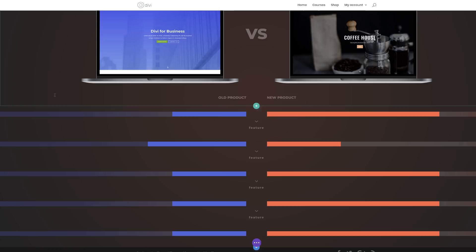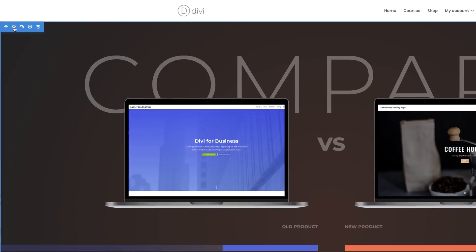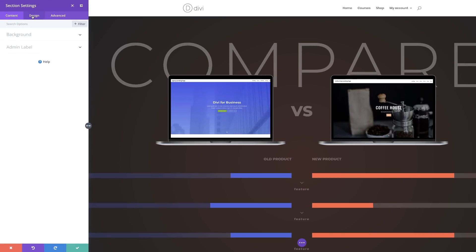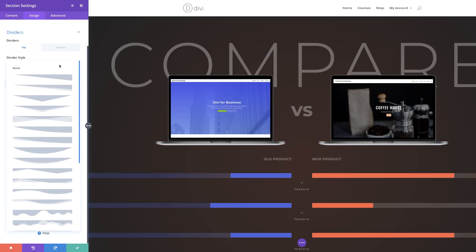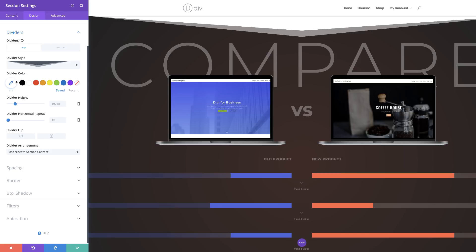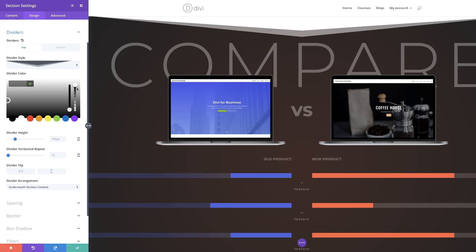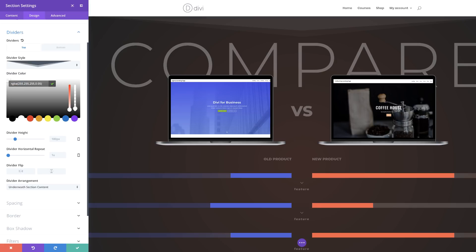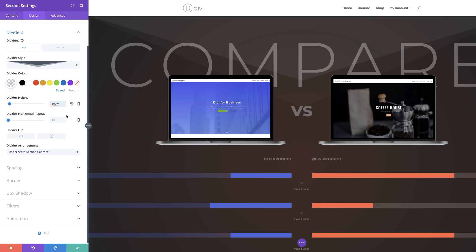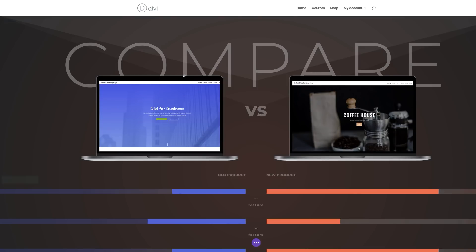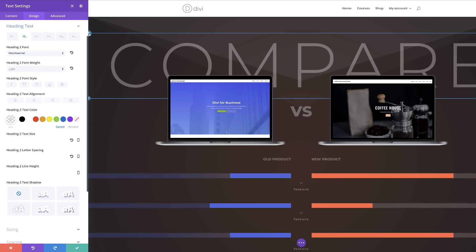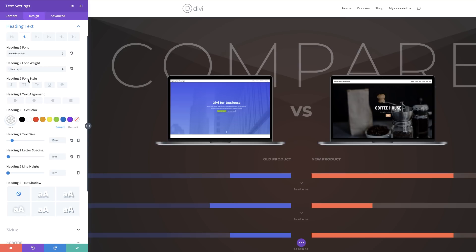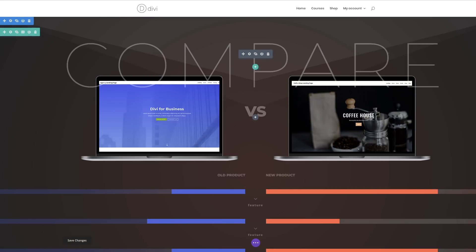For a final touch, you may want to add a section divider. I'm going to come over to my section settings, click on Design, then Dividers, and add a top divider. I'll click on the style and select the one we want. Next, add the divider color as an RGBA value. Then add the divider height at 19VW. One more thing — this 'compare' text needs to be really light, so I'm going to go back into my module settings, click on Design, and set the font weight to Thin. That's our final design, so let's save and exit.